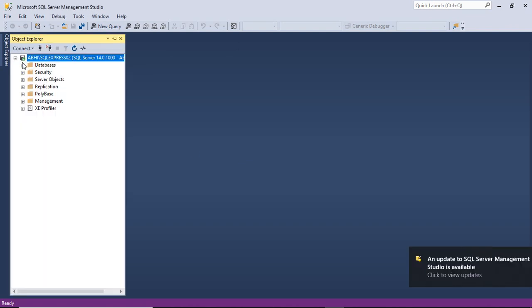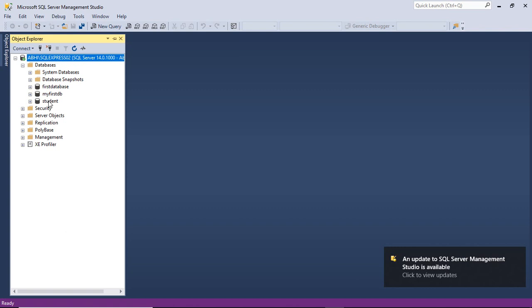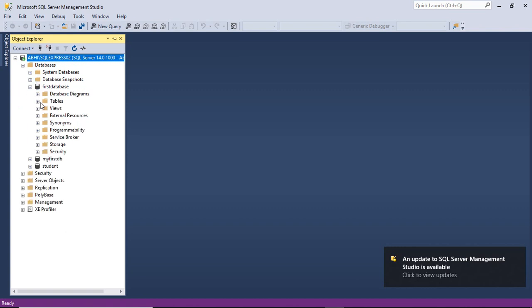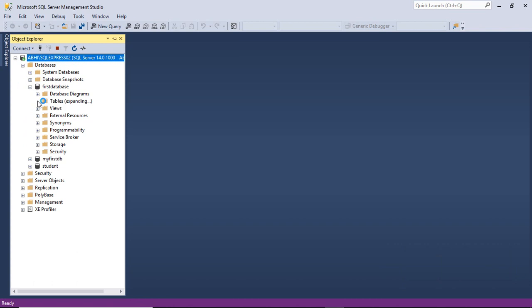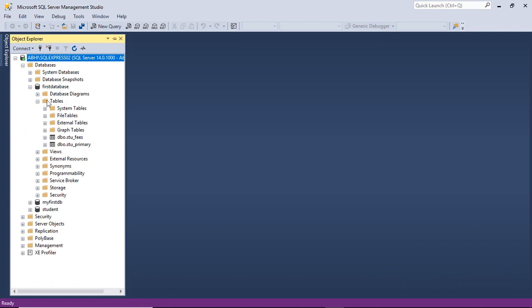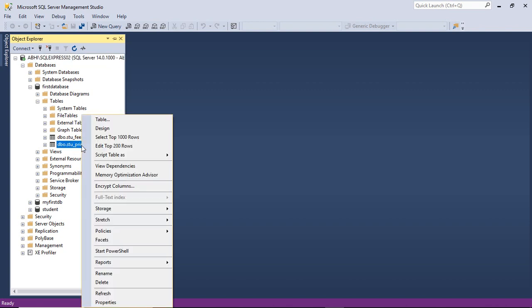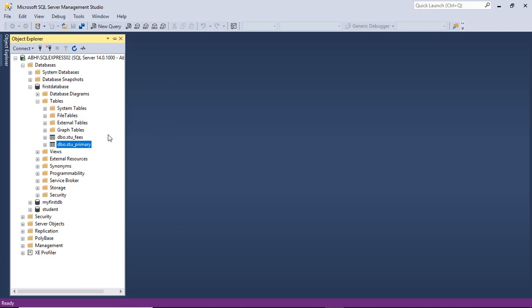Move to the Object Explorer part. In the table option you will find two tables: stu_fees and stu_primary. We actually have two tables interlinked within the column ID. If you want to see what the relationship is, we will go to the select option.